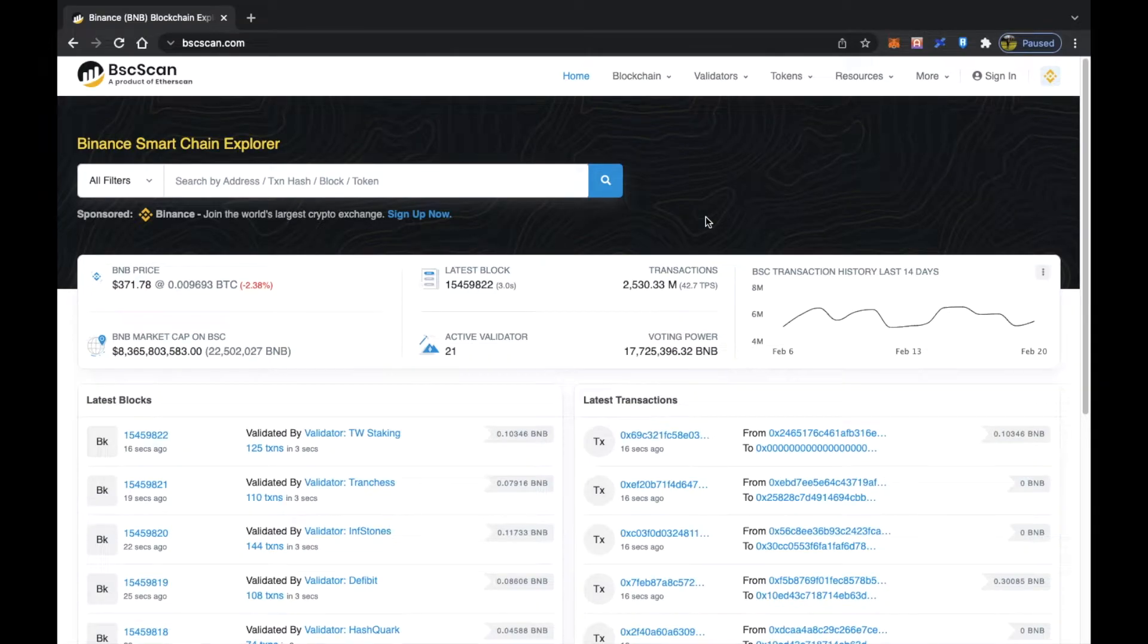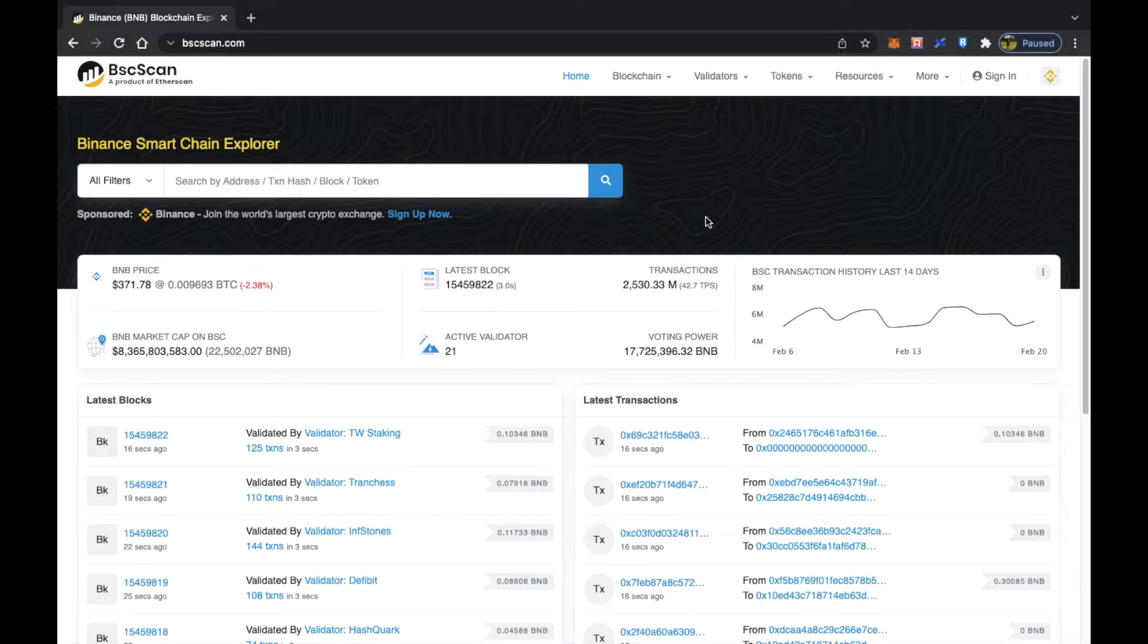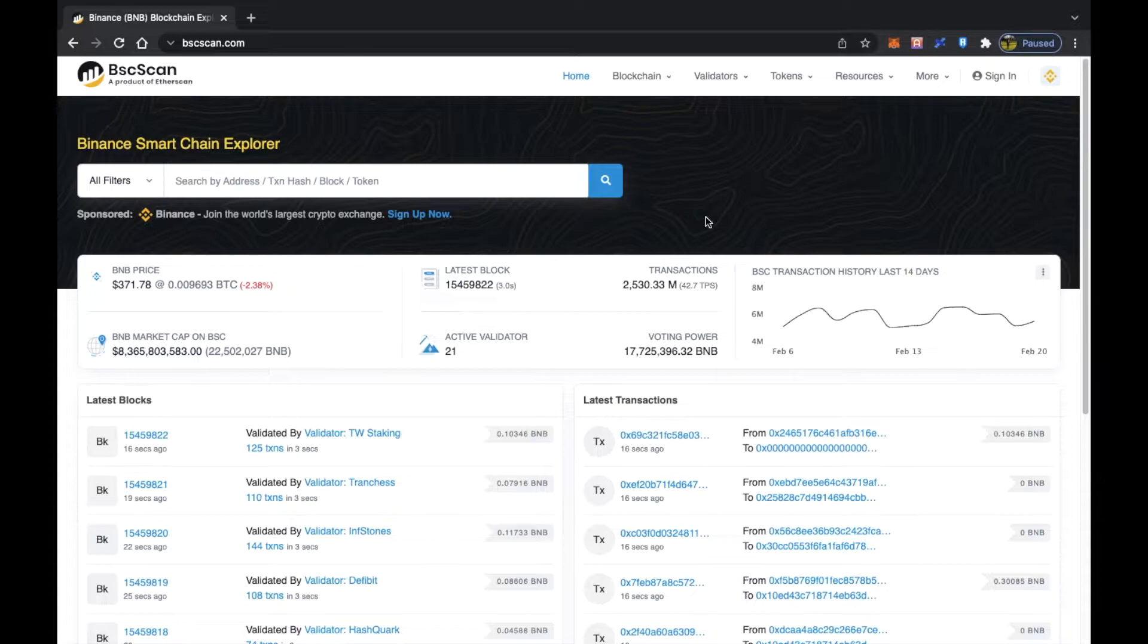Hey guys, welcome back to my channel. This is FinCrypted. In the last video we saw how you can use BSCScan to track your transactions and leverage the analytics provided by BSCScan.